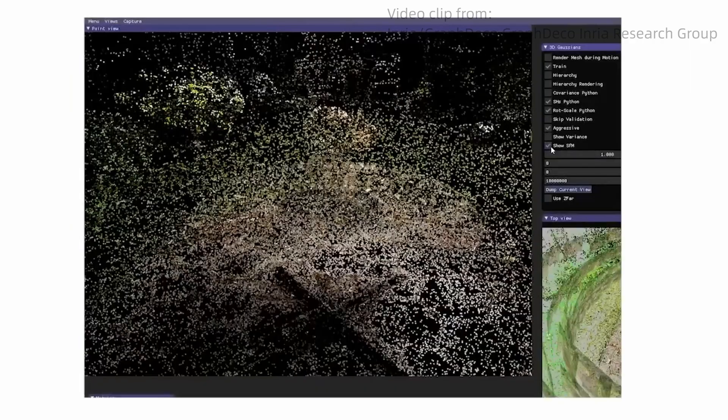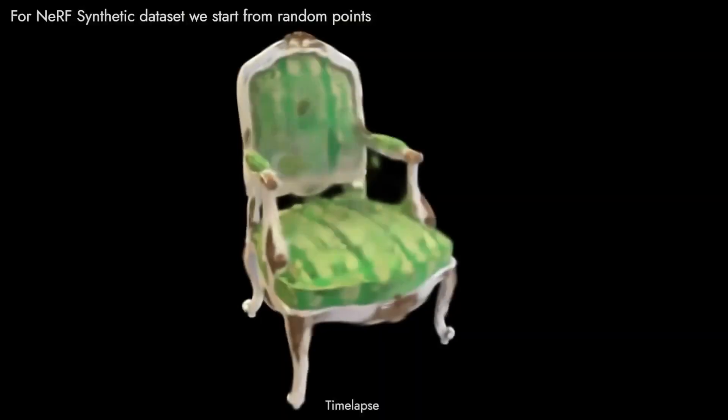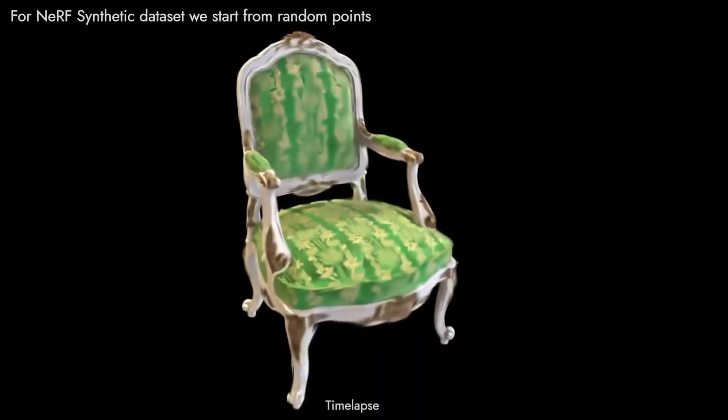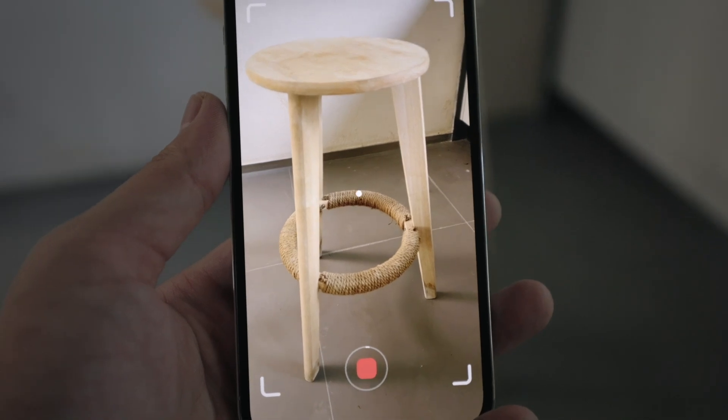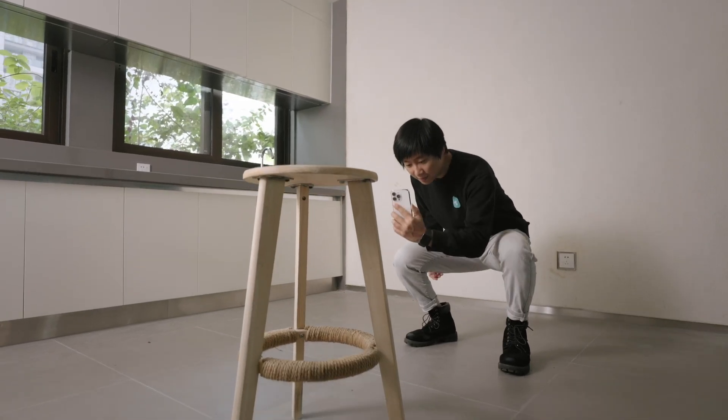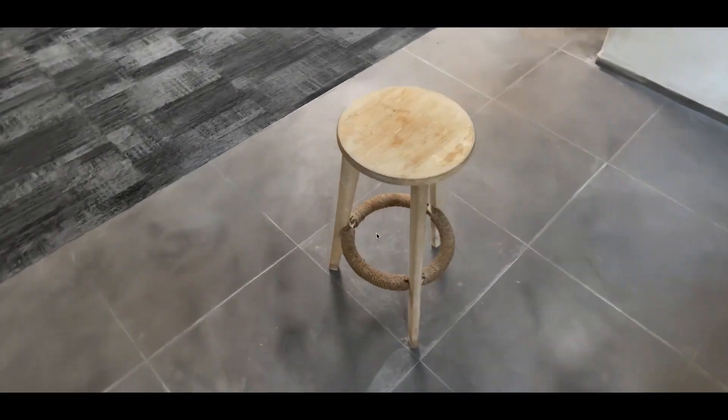Hey guys, my name is Jack. The 3D scanning world is at full racing speed right now — technologies can be easily replaced by better ones overnight. It's just crazy. Yes, I'm talking about 3D Gaussian Splatting. In our last video, we explained what 3D Gaussian Splatting was and why it was a big deal for us. And we've kept ourselves busy to keep up with this crazy race.